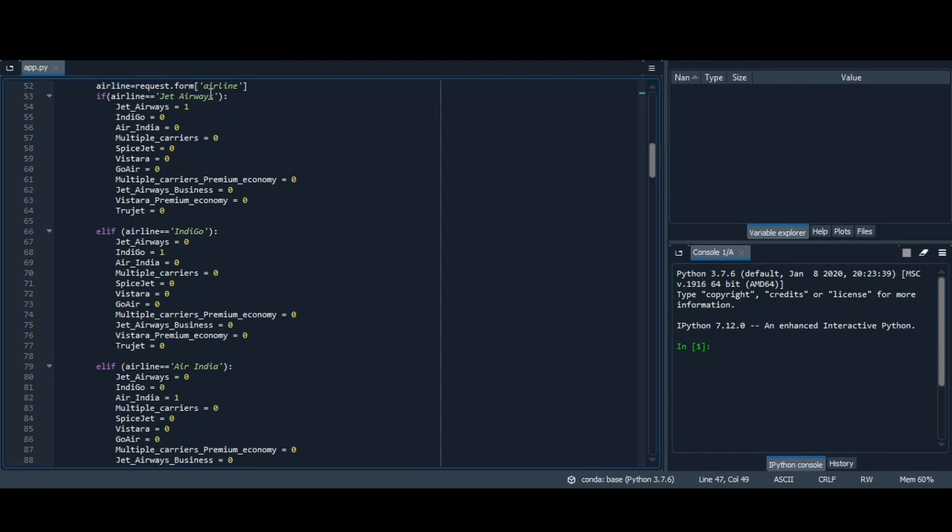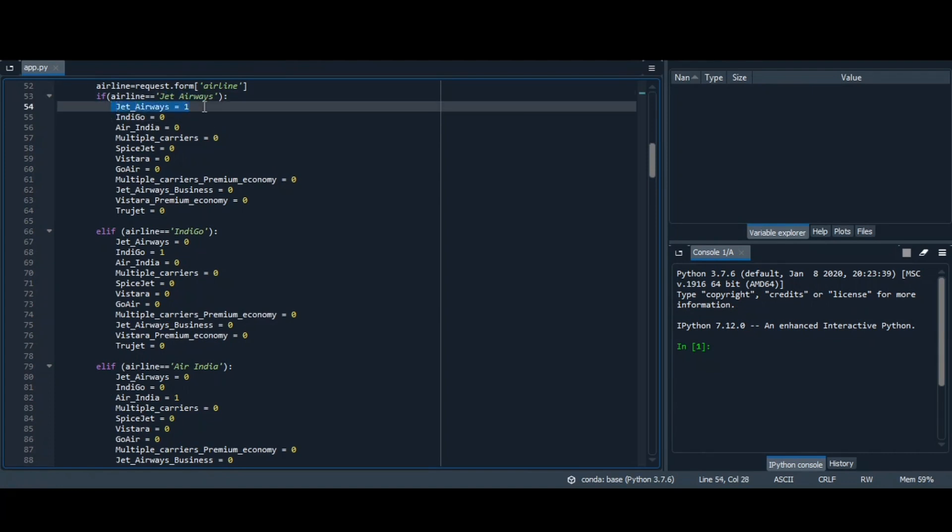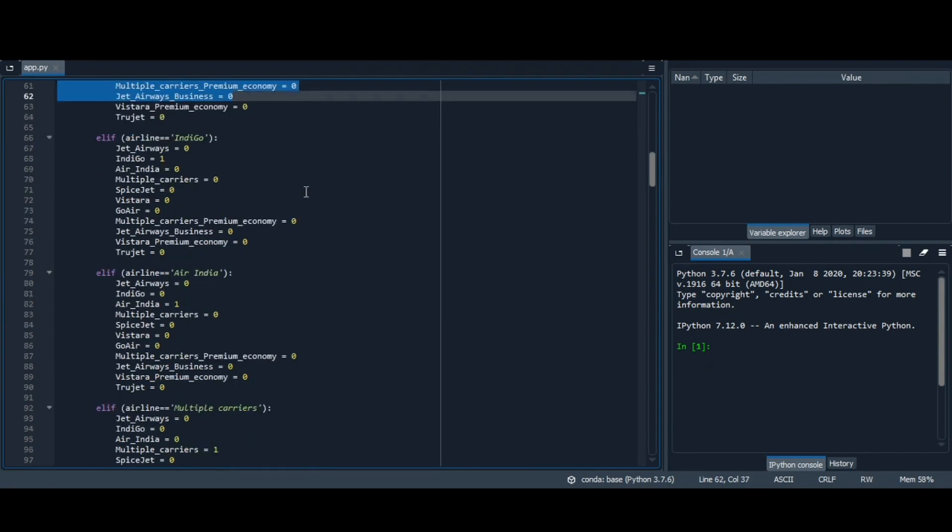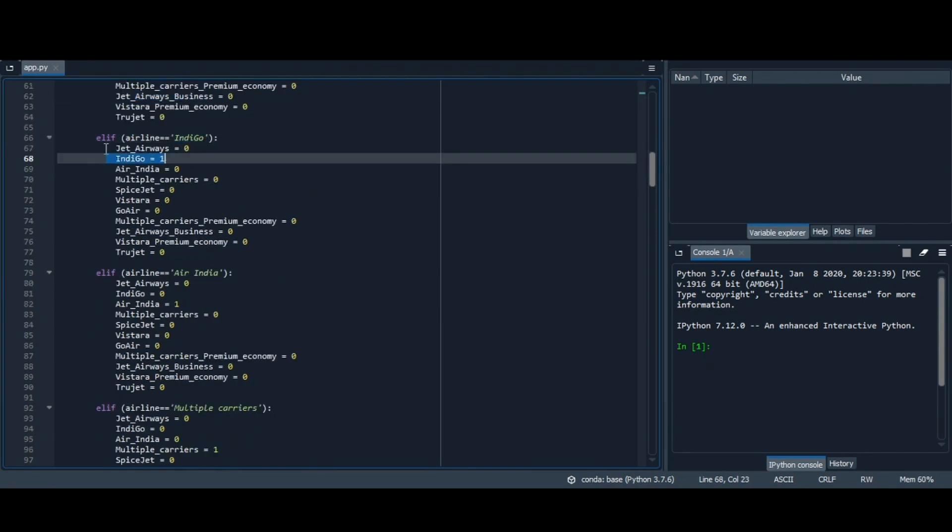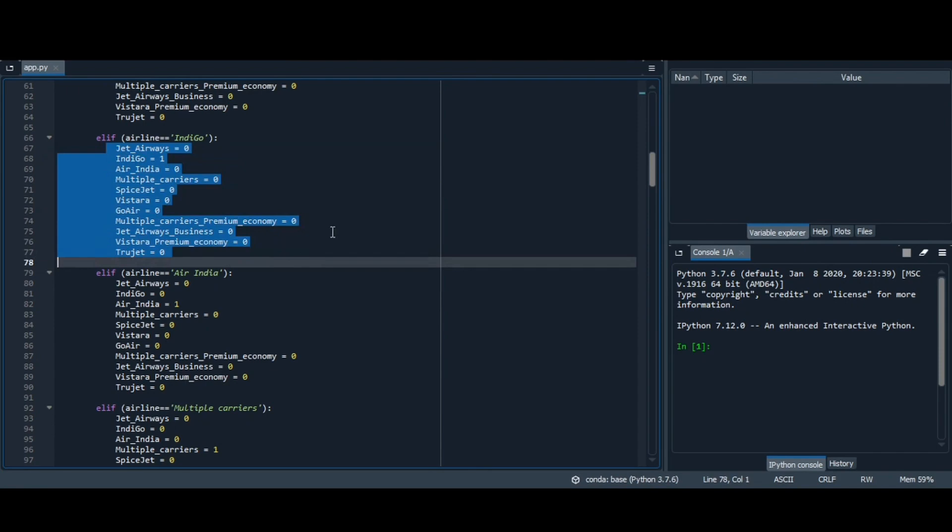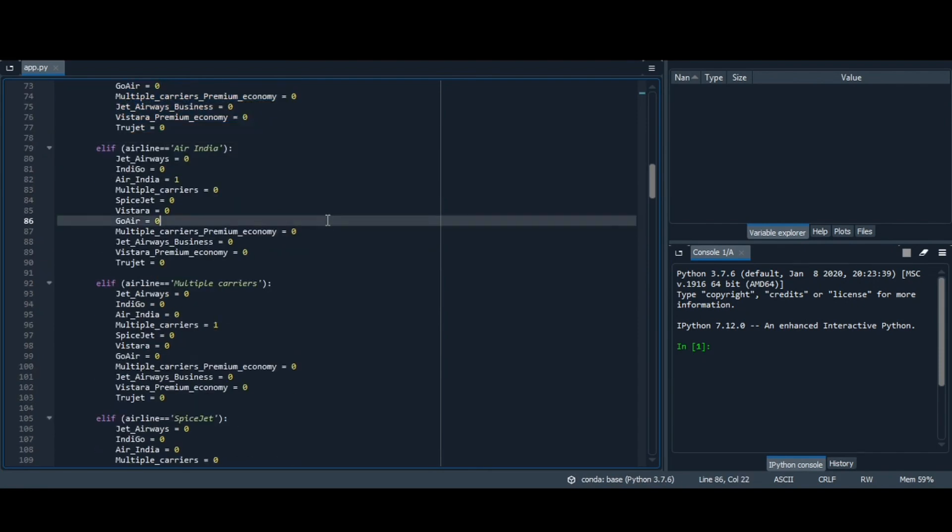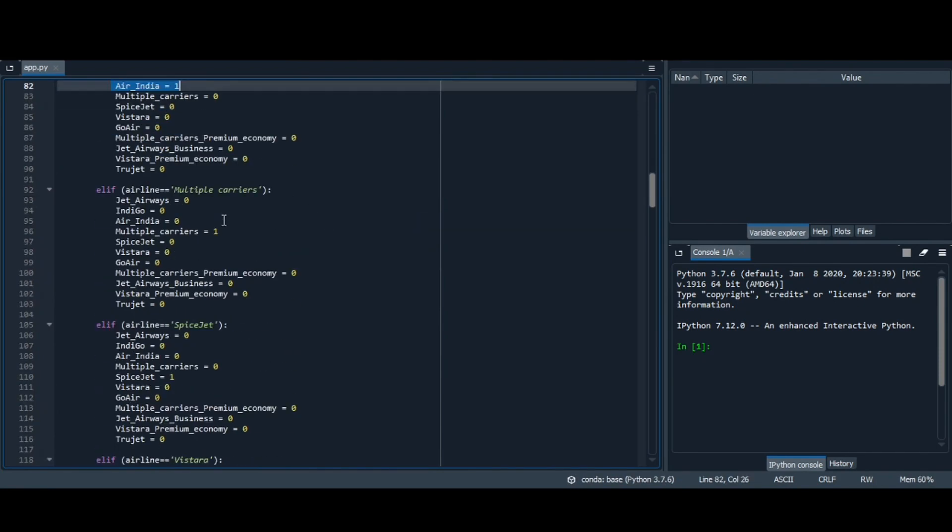Then talking about the airline. If you want to select Jet Airways, then it will be 1 and rest all 0. If you select Indigo, it will be 1, rest all 0. If you want Air India, it will be 1, rest all 0.